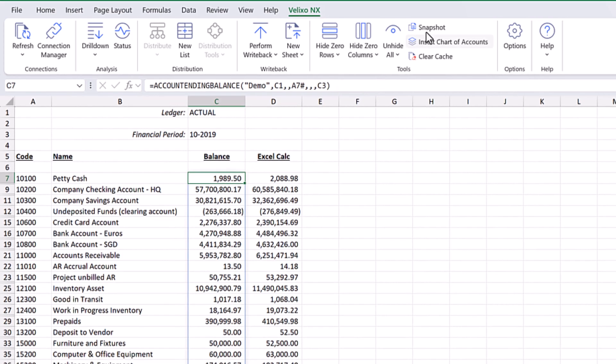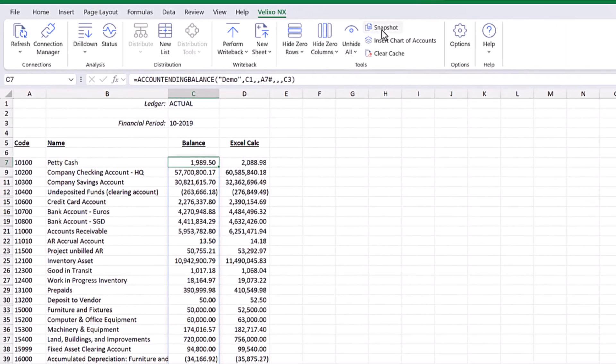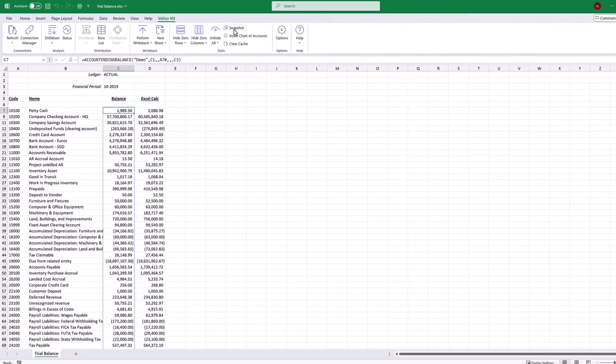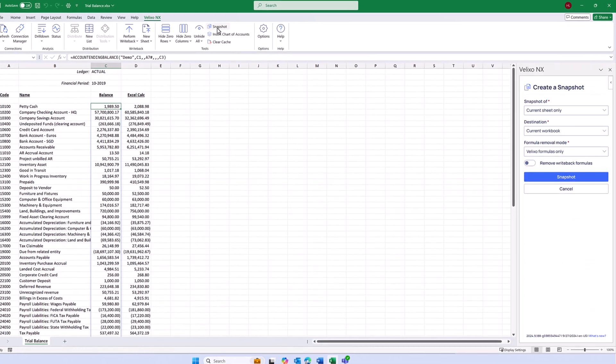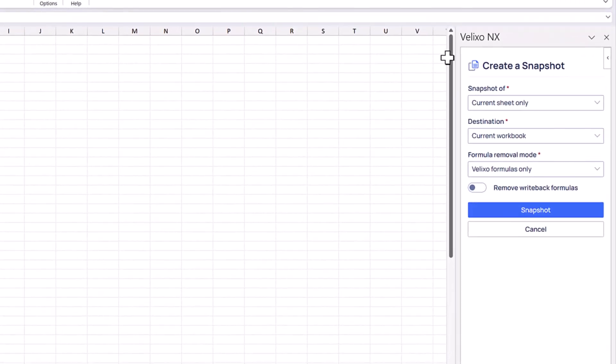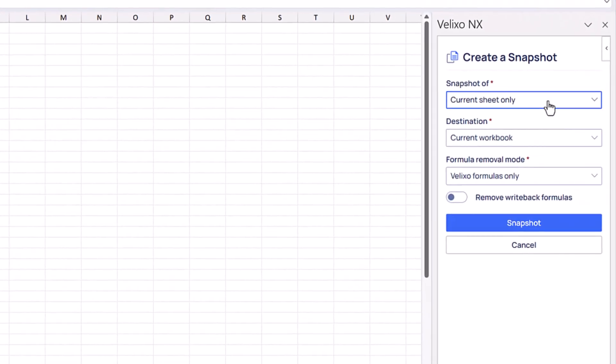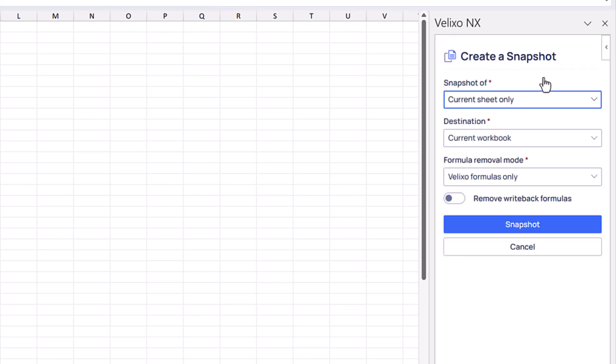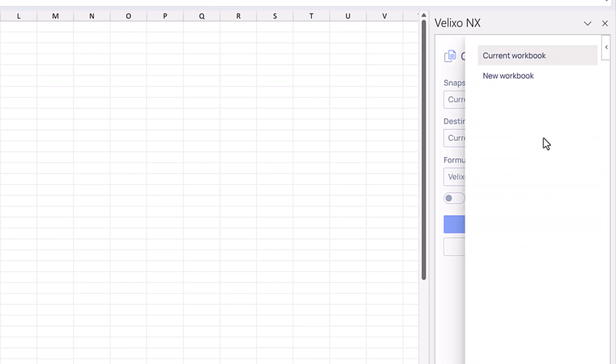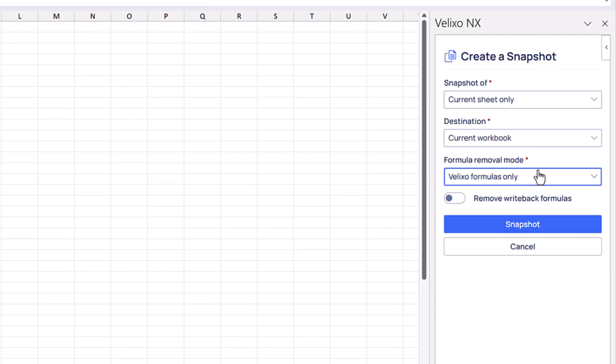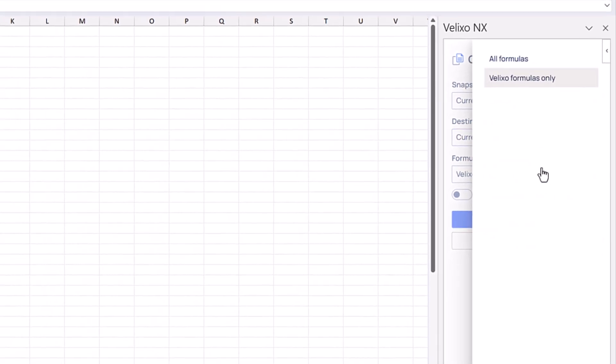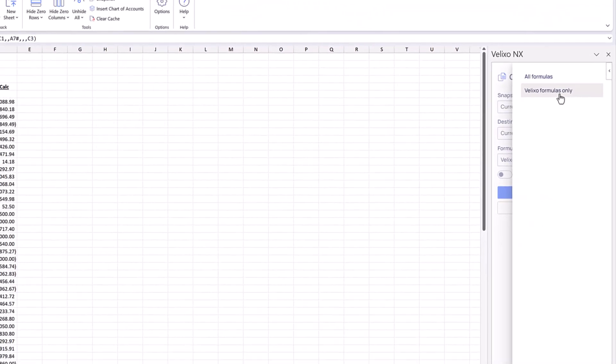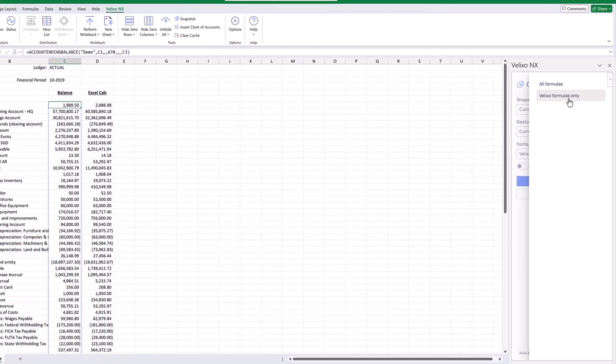We can use the snapshot button on the Velixo ribbon. After we click that button, we will be prompted whether we want to create a snapshot of the entire workbook or just the current worksheet. And if just the worksheet, if we want the snapshot to be created in this workbook or in a new workbook. We can also choose whether we want to remove just the Velixo functions and formulas or remove all functions and formulas.